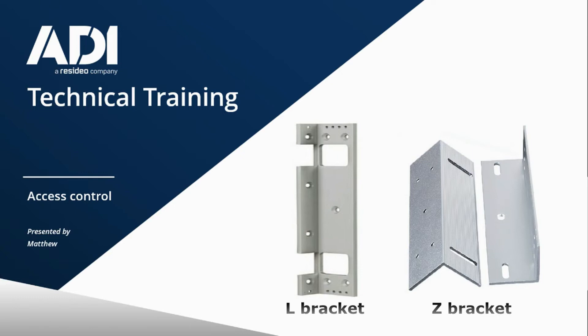A mag lock is made of two parts. You have the electromagnet itself, and that's the device you put power into. Then you have the flat plate which bolts to the door, screws to the door. That flat plate is called an armature. The mag lock is fixed to the L bracket, and the armature is fixed to the Z bracket.